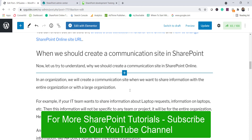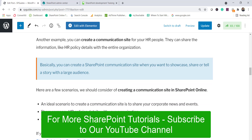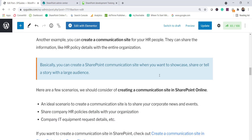Now let's see when we should create a communication site. A communication site is where you want to share information with your entire organization or a large audience. For example, your IT team wants to announce that a policy has changed, or your HR team wants to introduce new HR policies. In those scenarios you create a communication site and share it broadly. You can also use it to showcase a product for a demo.